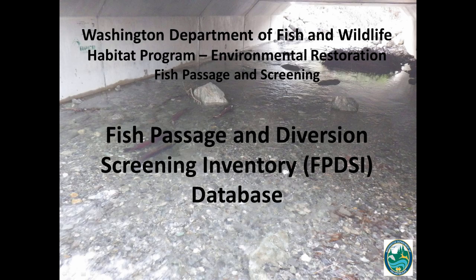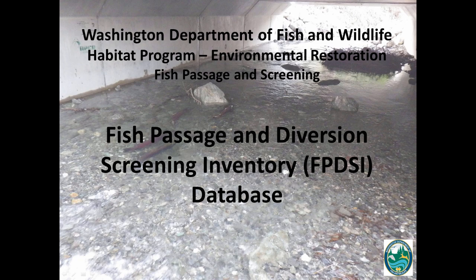Welcome to the Washington Department of Fish and Wildlife Fish Passage and Diversion Screening Inventory database tutorial. This video introduces you to the Fish Passage and Diversion Screening Inventory database, also called the FPDSI database. It describes a few ways to retrieve data from the FPDSI database, and it explains how to use the barrier correction form to submit new data or corrections for a site in the database.